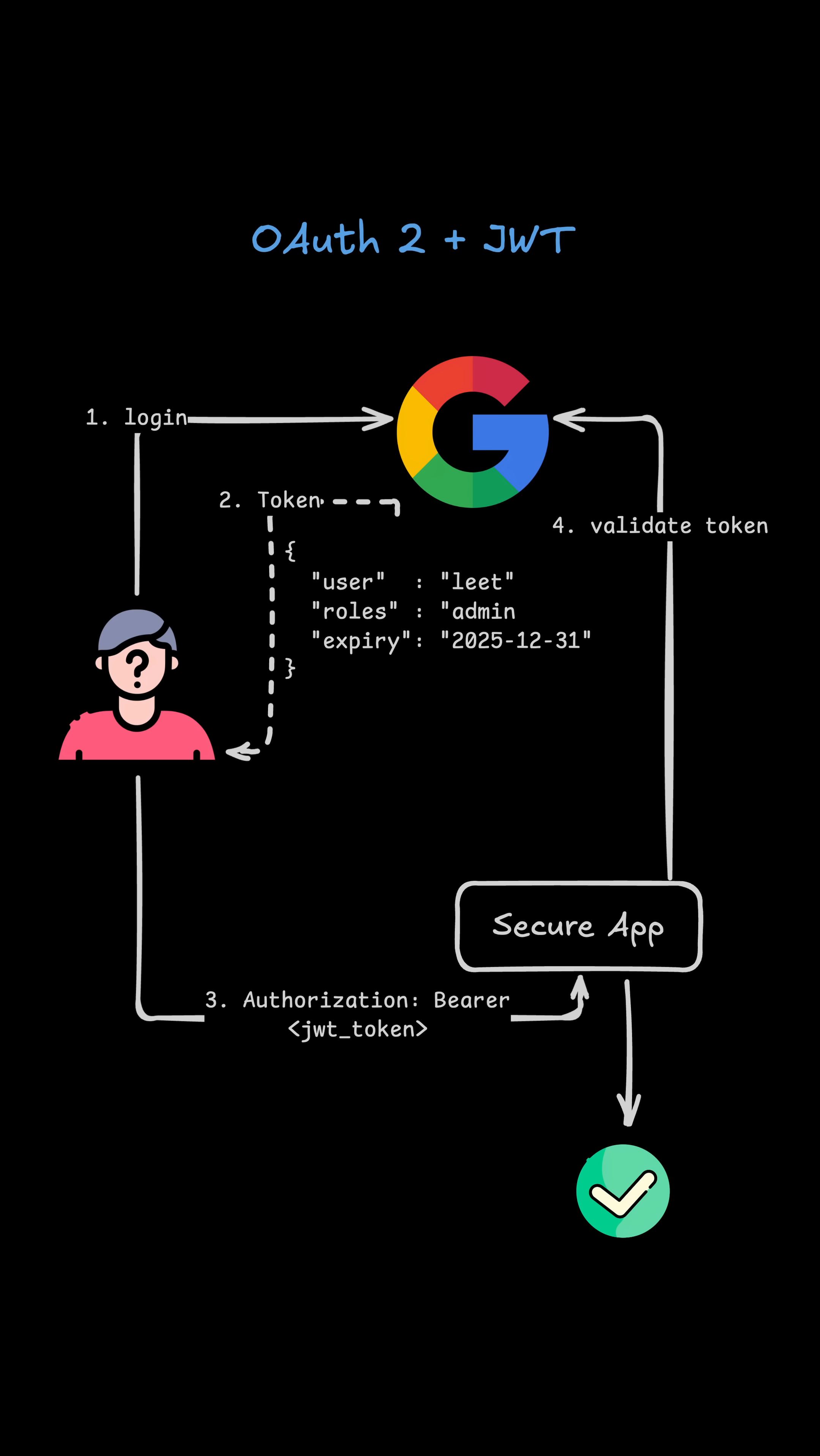OAuth2 is not just authentication. It's a delegation protocol. It lets one app act on behalf of a user without ever seeing their password.